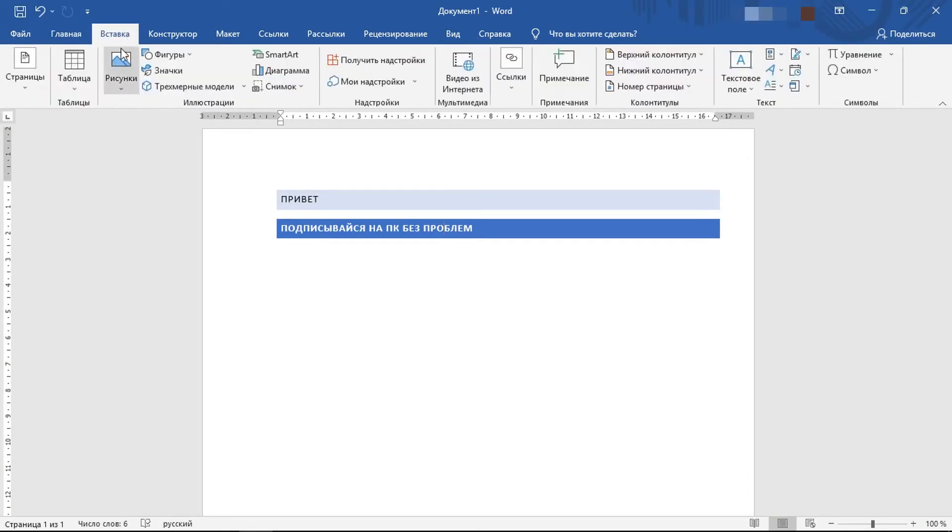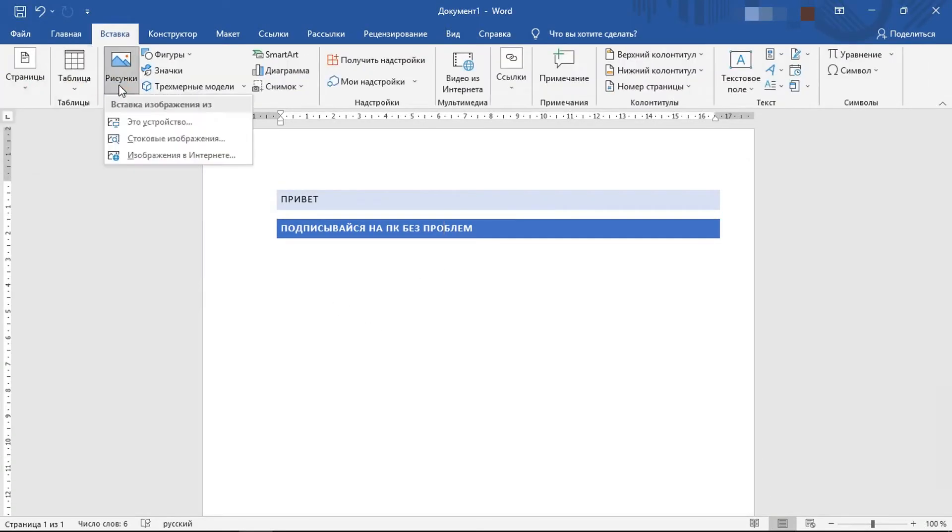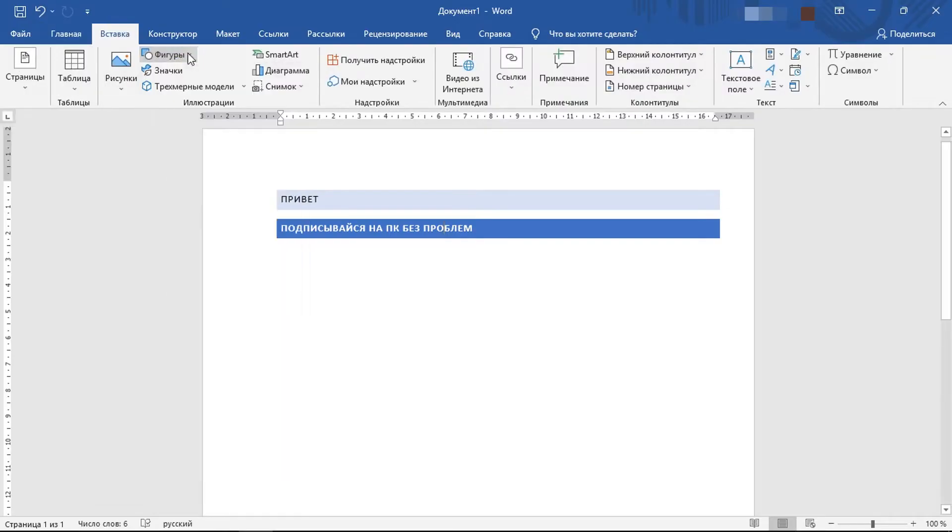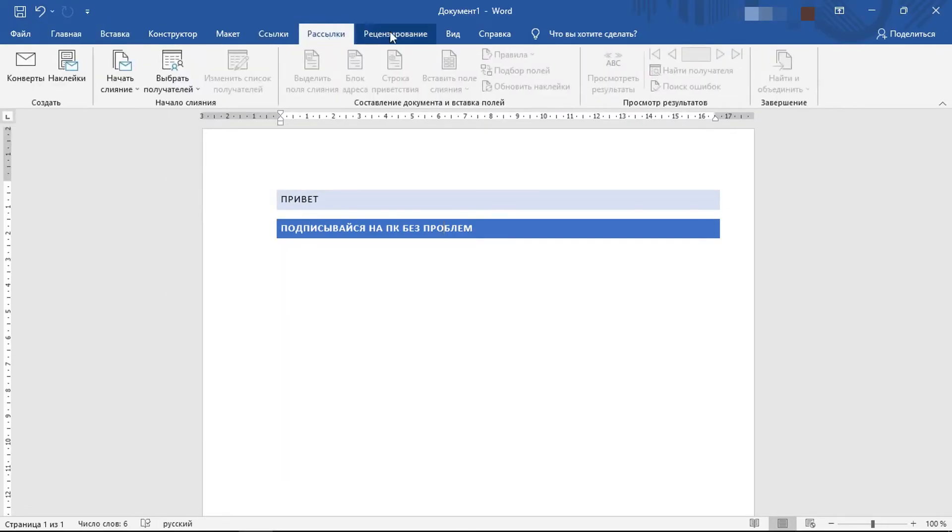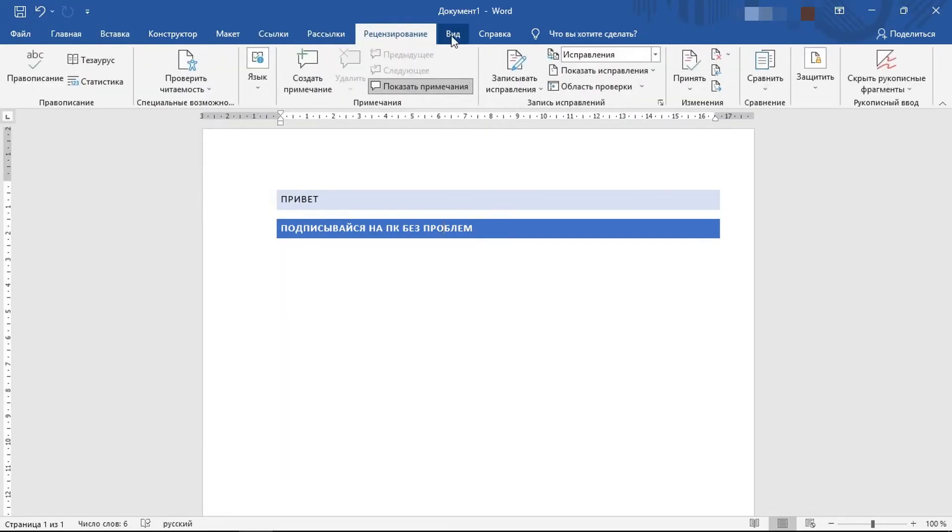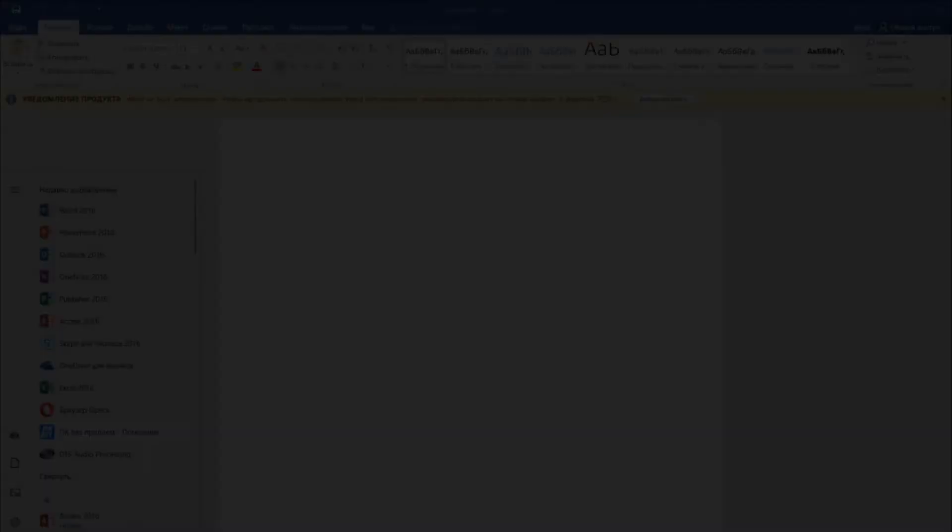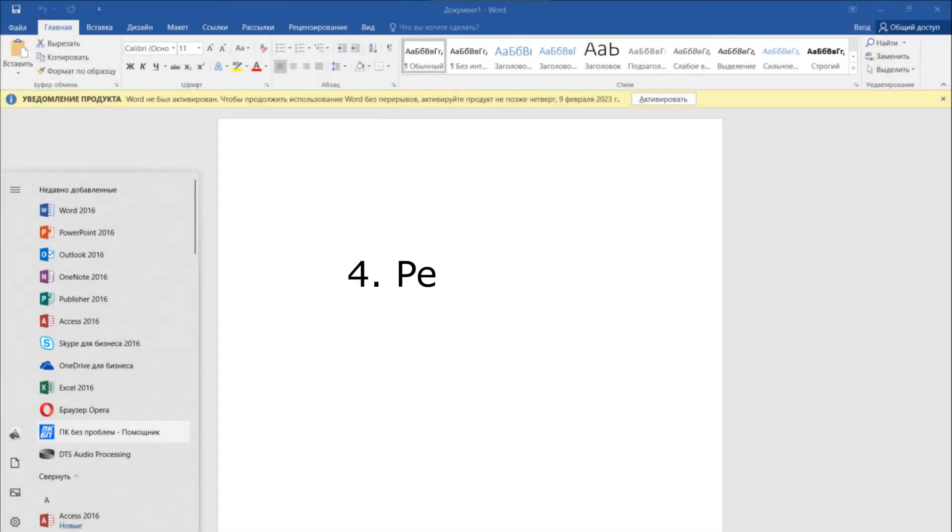For example, I have never used any of them. And then you might think, why pay more? Decide for yourself, but that is not all. We have another fourth point, performance. Is there a performance difference between Office 2016 and Office 2021?